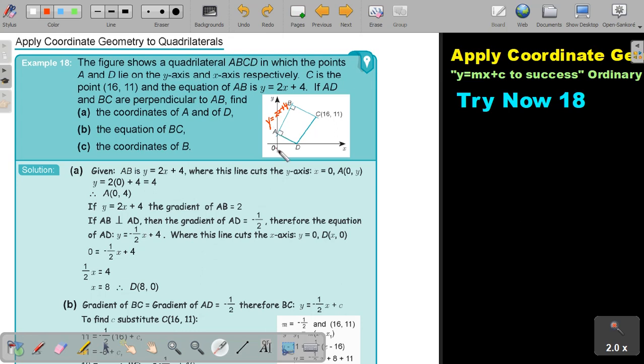And where is it cutting the x-axis? So what will my point be? My point will just be (0, 4). So where it cuts the x-axis, x is 0, and where it cuts the y-axis, it's 4.